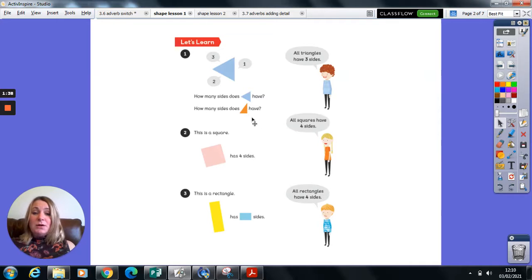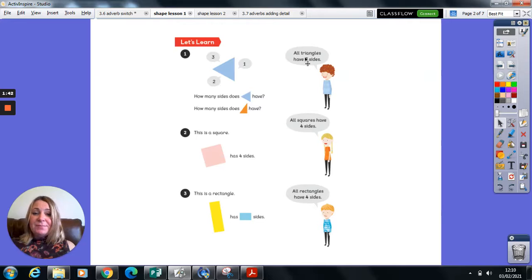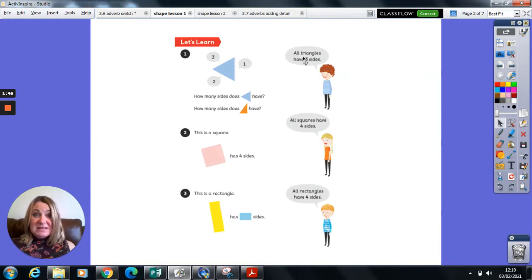And all triangles have three sides. In fact, the word tri there means three.